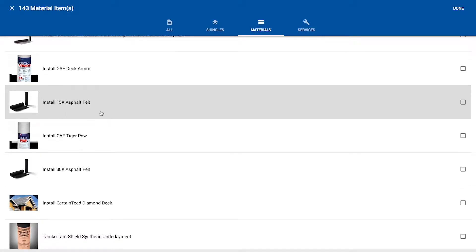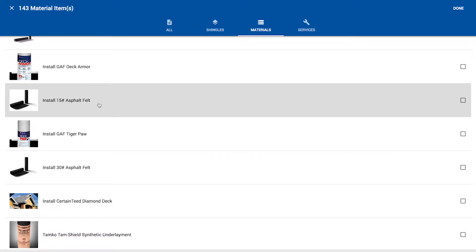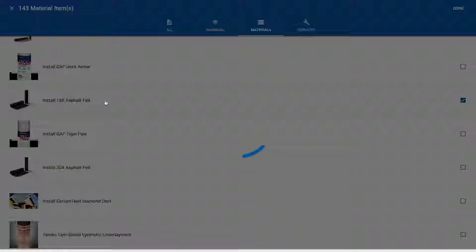If you have one system that uses 15 weight felt, but then you have a better system that uses synthetic underlayment, you can make different variations of a roofing system and easily apply those options when you're estimating the project. So for this one, let's just keep it simple. Let's use 15 weight.